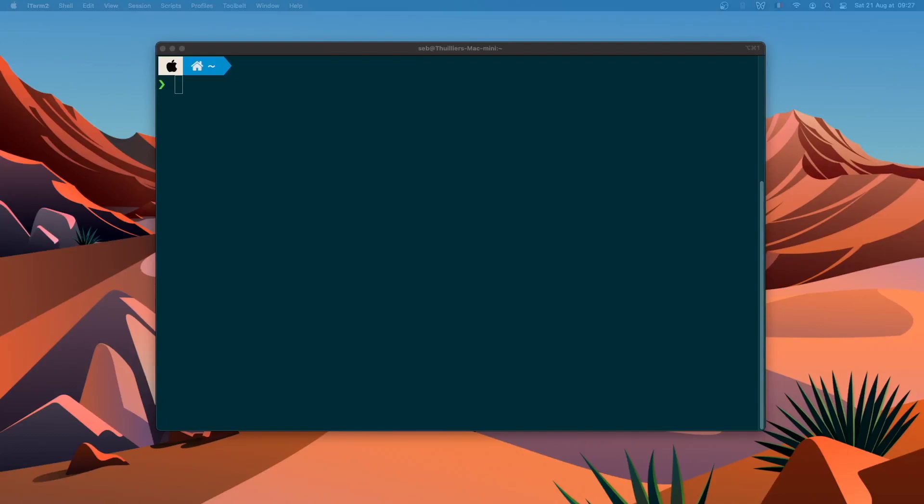Hello and welcome to this new video of the series From Zero to Motoko. Today we are going to install the DFINITY SDK on our computer, then we will create a webpage and deploy this webpage on the Internet Computer. So let's start.